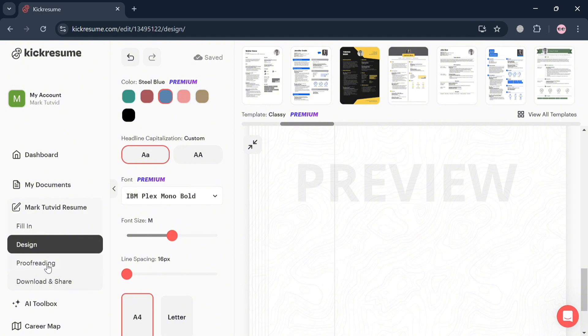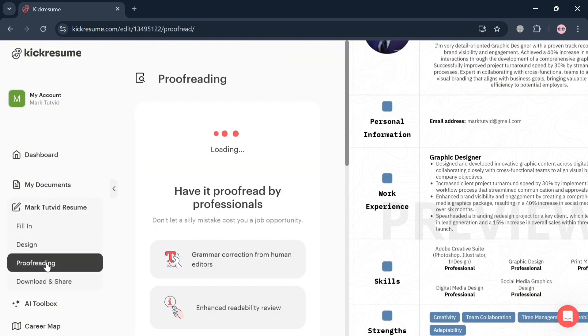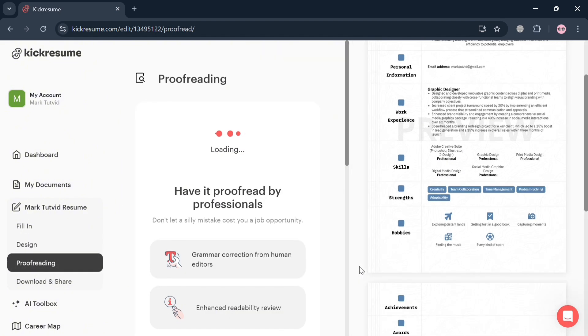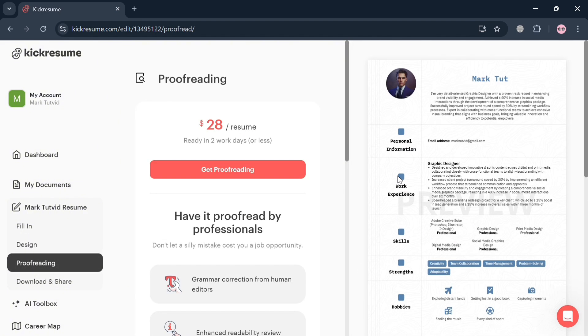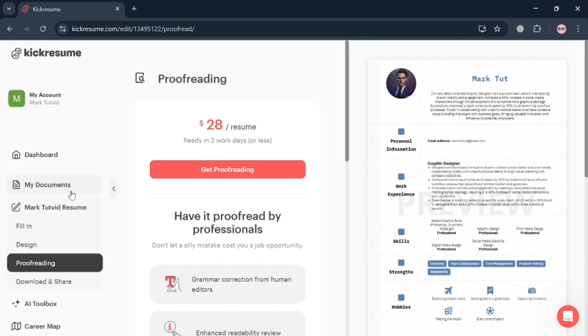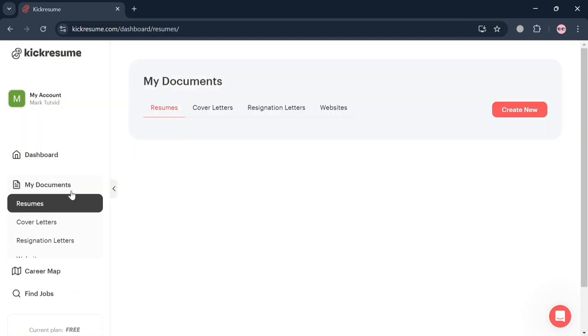Moving on, you could also navigate to Proofreading. However, you need to pay for it in order to use this kind of feature, in which it will help you to correct all of your grammar on your resume, enhance readability, review, and many more.